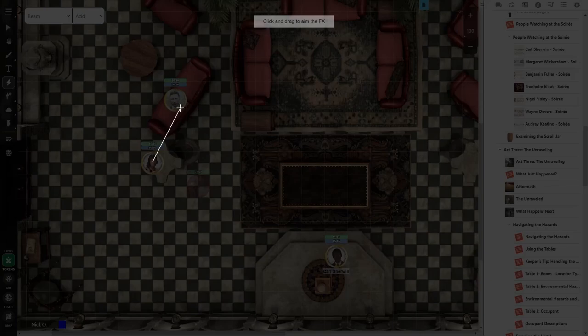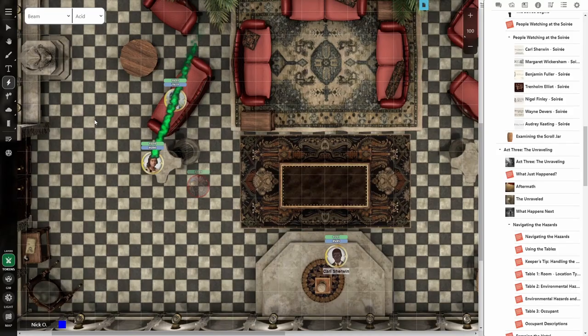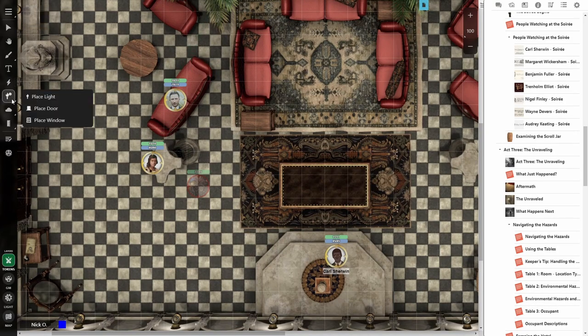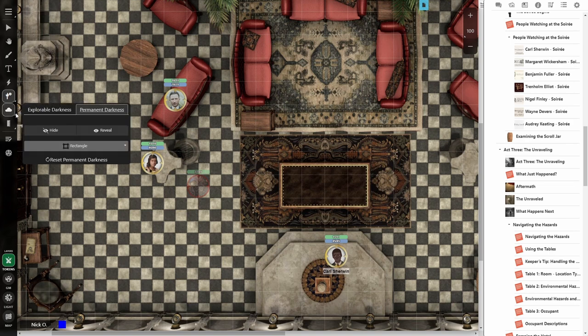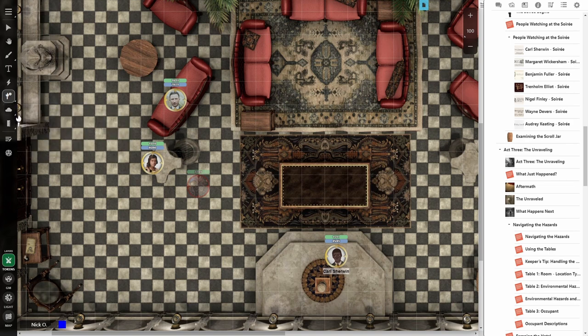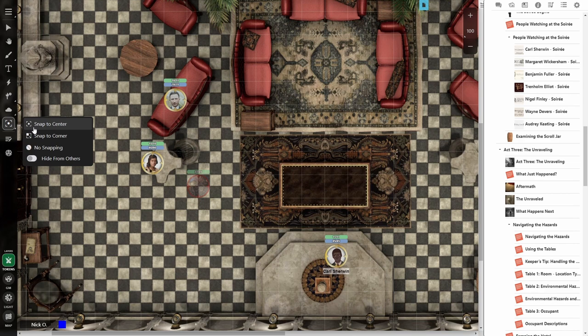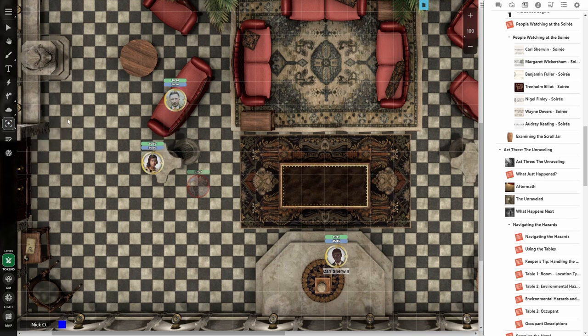Your special effects toolbar works the same as it always did. So if somebody is going to send out a beam of acid, you can do that. And then you've got dynamic lighting tools here if you have a pro account where you can place light sources, doors and windows. If you're using fog of war, this works exactly the same as it did as well.